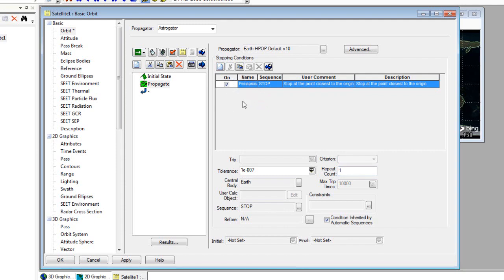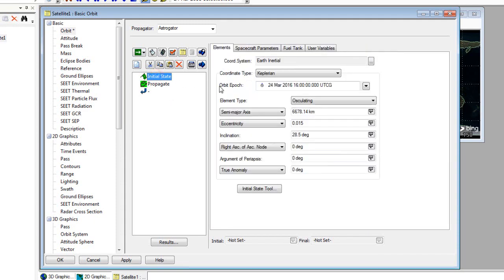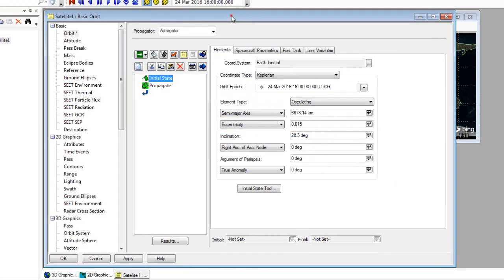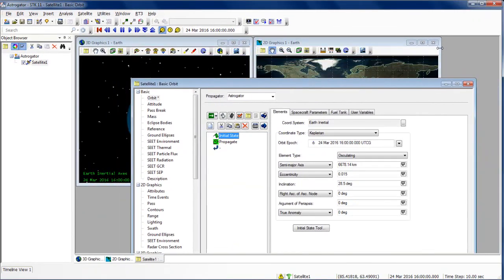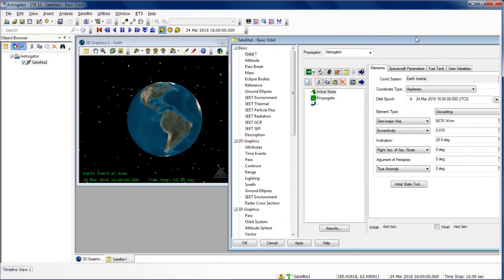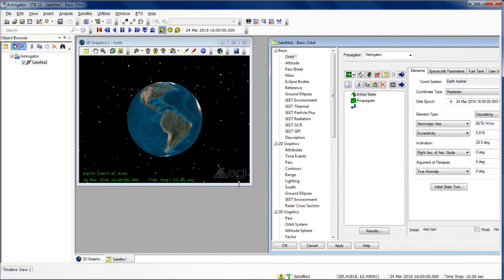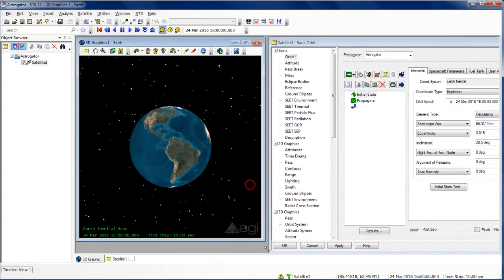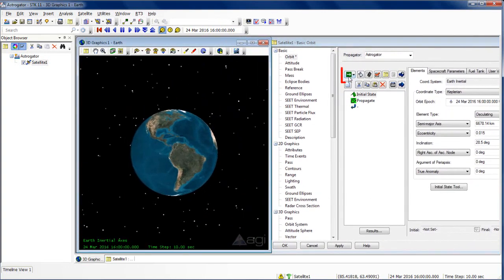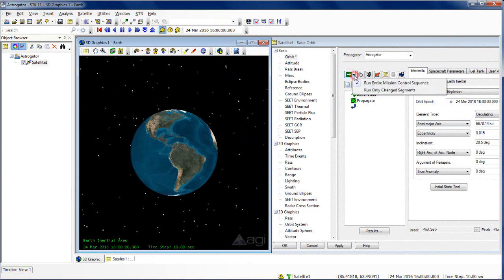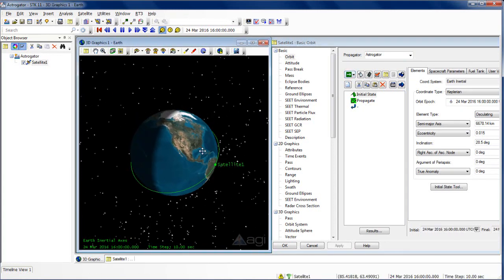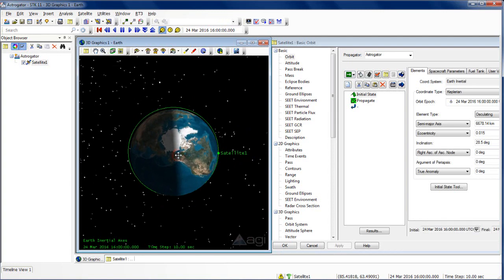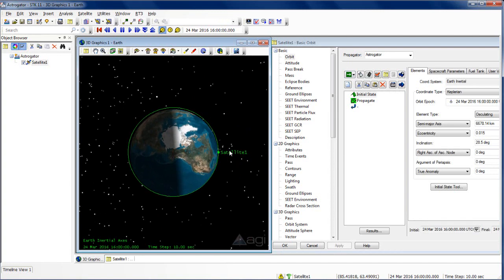Now that we've defined our stopping condition as the periapses point, we can take a look. We have our initial state that is set to 0.015 eccentricity. Now we can actually run this mission as well. To run a mission, you can select the green arrow button, or if you select the dropdown, you can choose to run only certain segments. We're going to run the entire mission right now. Let's take a look at the results. We can see that we have now drawn out our orbit, and it has come to its new periapses point using the initial state and propagate segment that we defined.